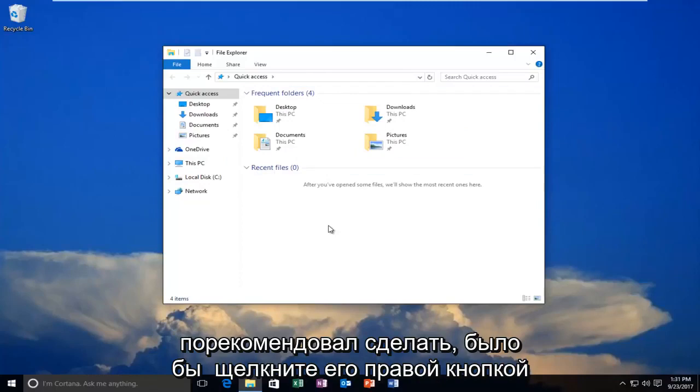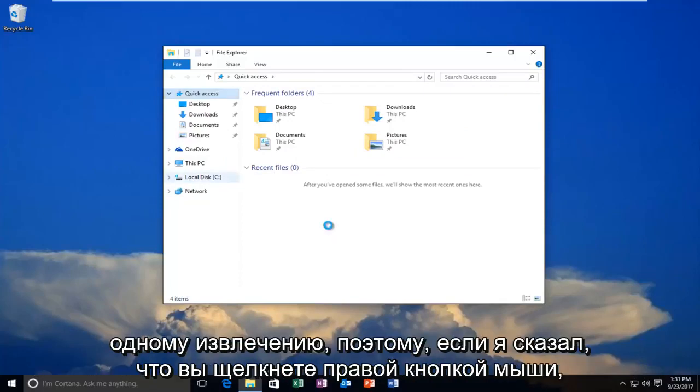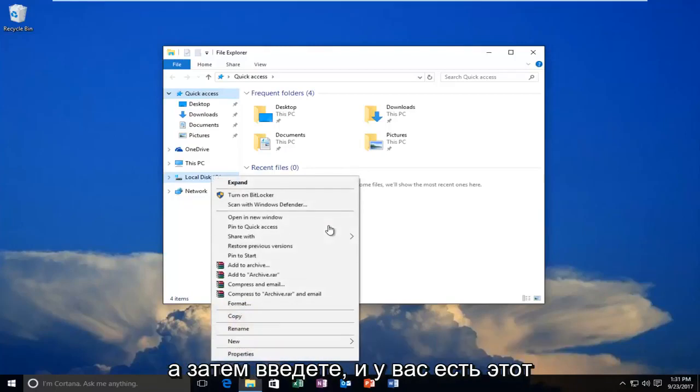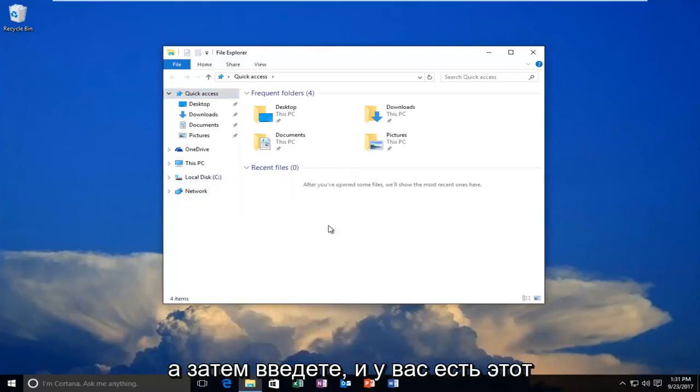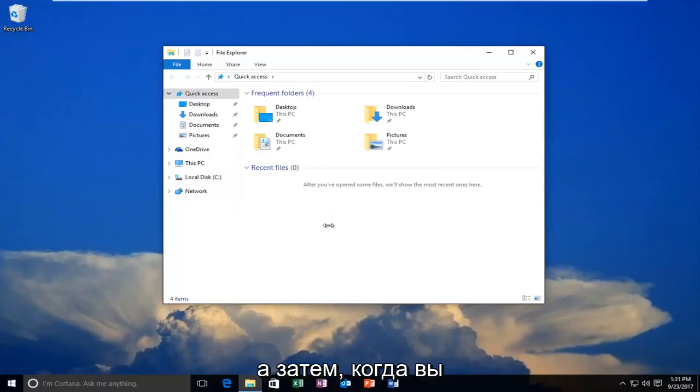What I would recommend doing is to right-click on it, and then left-click on eject. So like I said, you'd right-click on it and then eject it. You'd have that option if it says DVD or something along those lines.